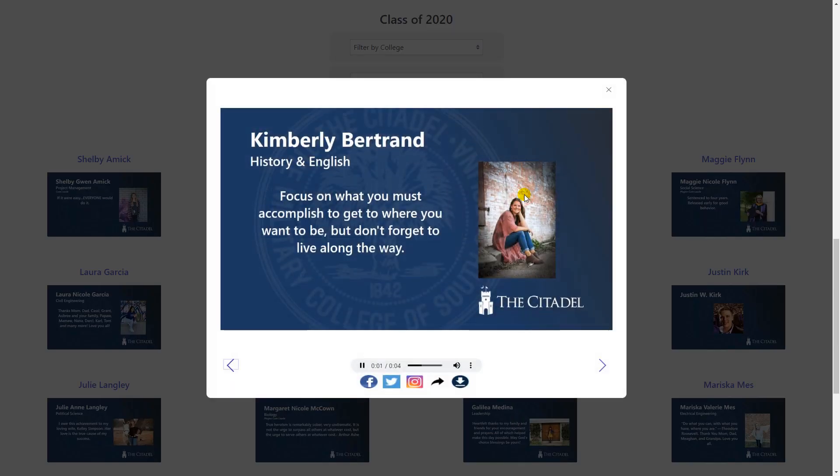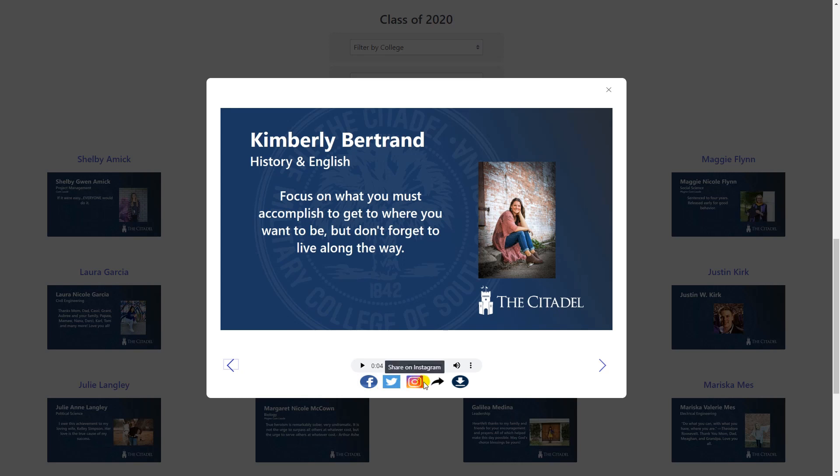Graduating magna cum laude, Kimberly Bertrand. At the bottom of the slide, they can choose to play the audio another time. They can post to different social media outlets or download that slide for future reference. The final version will have a button here that'll take them to see their stage clip.